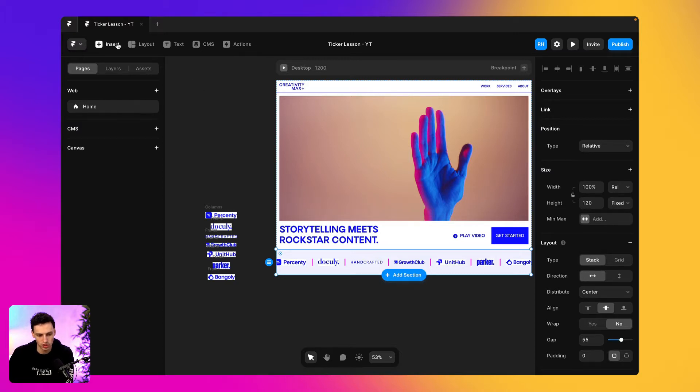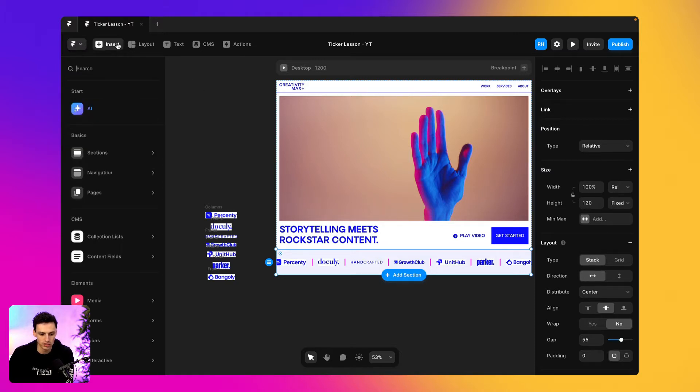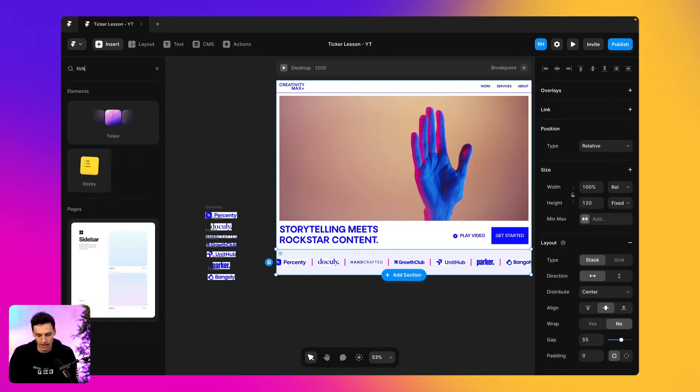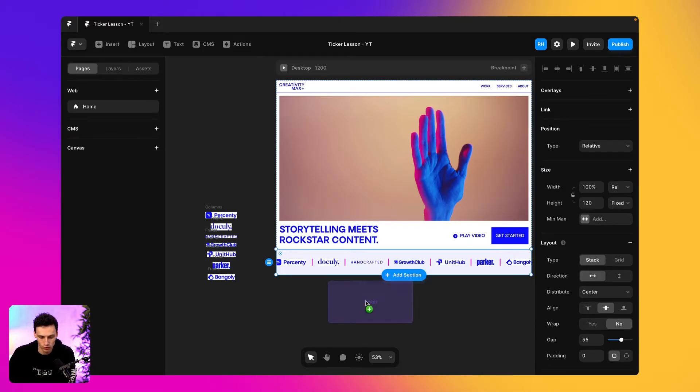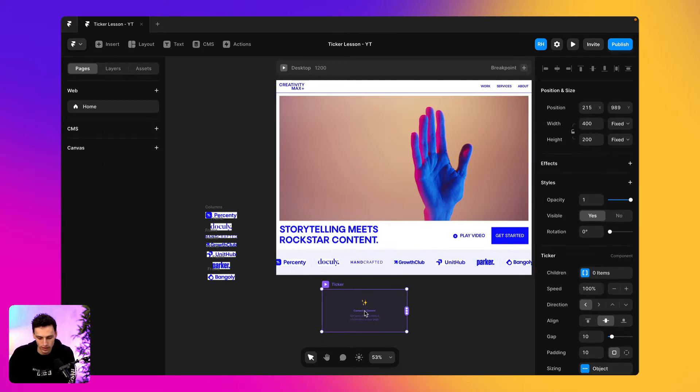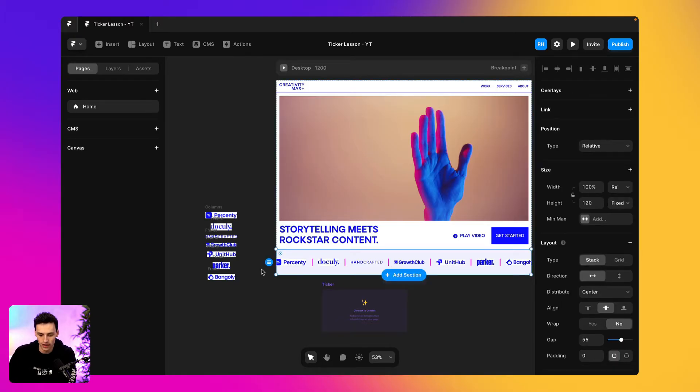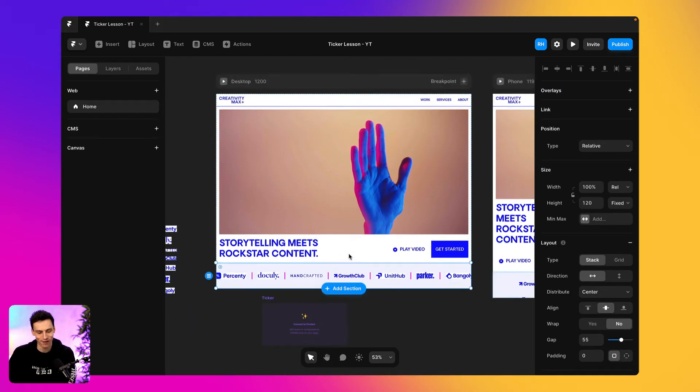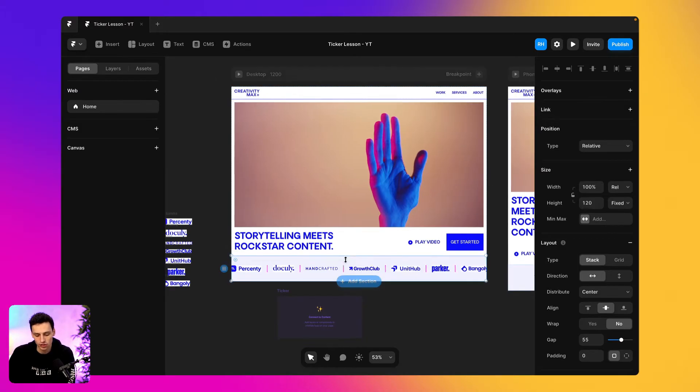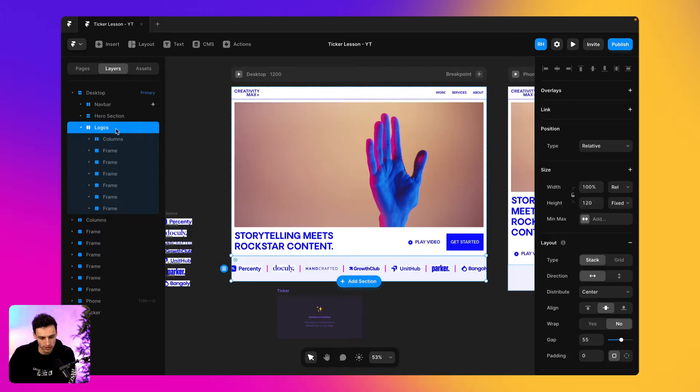What we're going to do is go to the insert panel on Framer and we're going to search for the ticker. Now, the ticker is really powerful. It allows us to actually create this infinity scroll for elements like logos, frames, testimonials, literally whatever content you want.